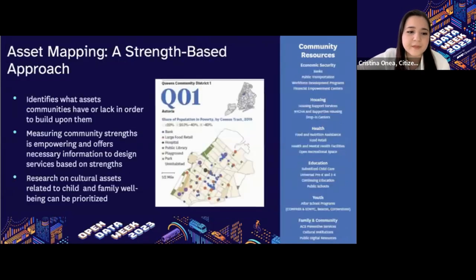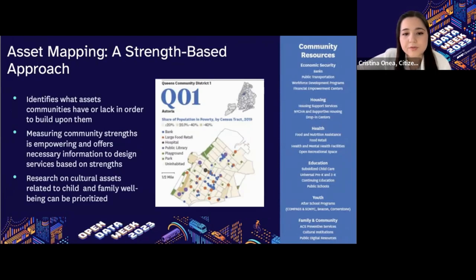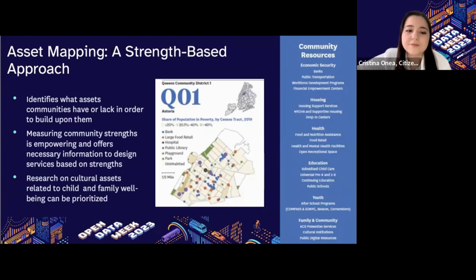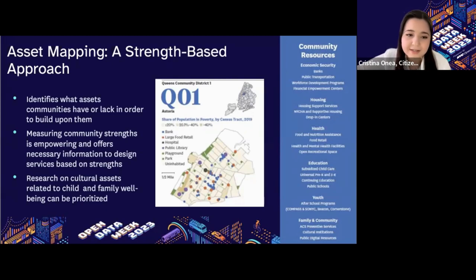One of the ways in which we're able to transition to strength-based framing is by making use of asset mapping. The asset map on our website uses the same domains from our child and family well-being index, but with different indicators that are more representative of community strengths. Some examples include the number of workforce development programs, housing support services, mental health facilities, and after-school programs, though many more assets can be mapped. We use this map to identify community assets as the first step to building more strength-based policy recommendations. While measuring these assets can be empowering, we need to be sure that we're correctly identifying assets, leaning on research about cultural assets especially in historically marginalized communities.